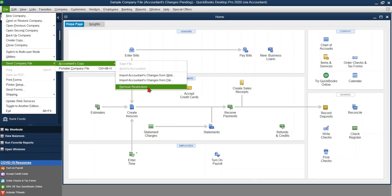And again, once we go through this, the changes cannot be sent in. So we're going to go ahead and click on this because we've reached out to our accountants. They said, yes, I need a new file. So we're going to click on remove restrictions.